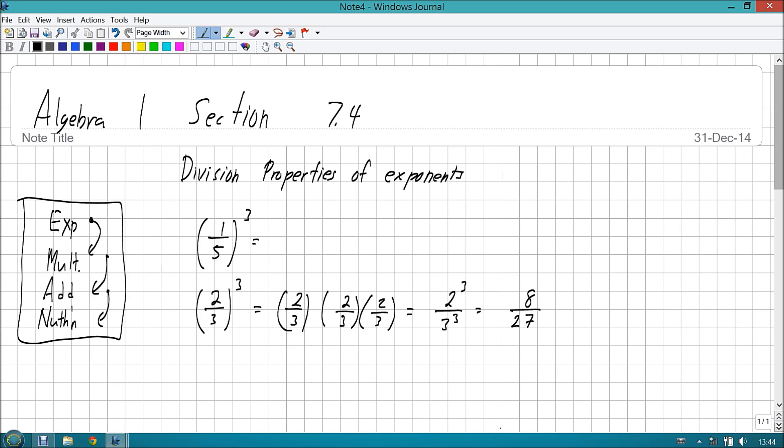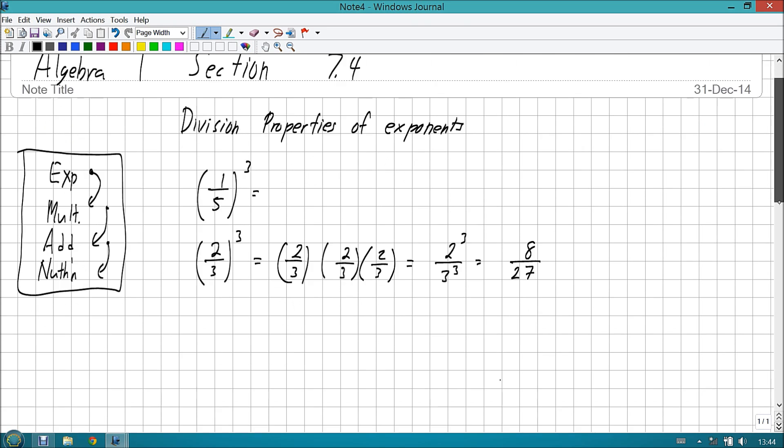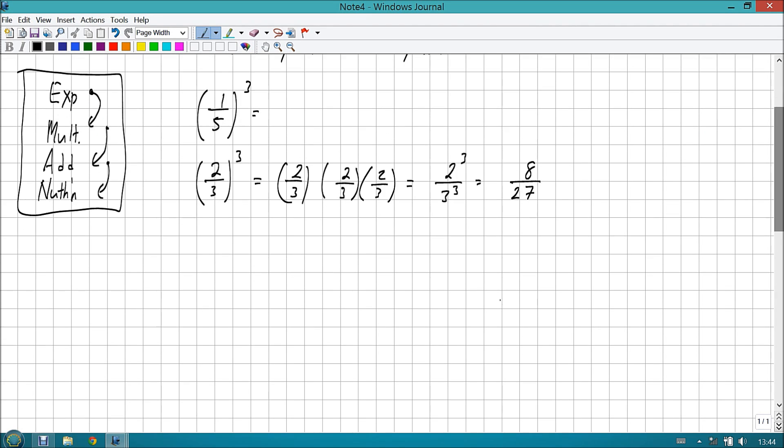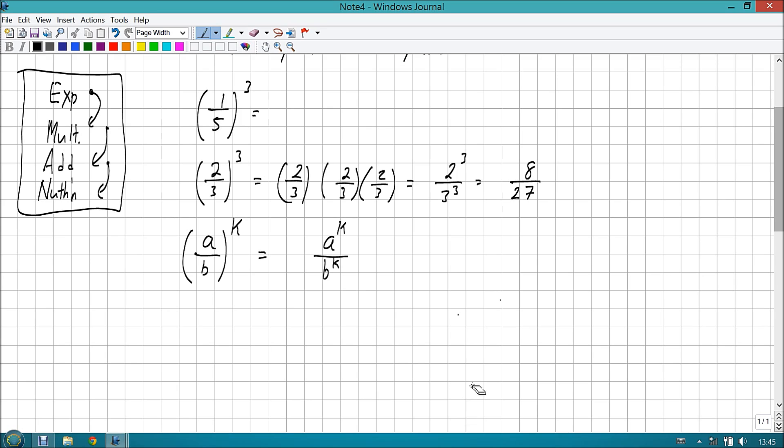So, let's take a look at that. If I have 2 thirds raised to the third power, what's going to happen? Well, this is 2 thirds times 2 thirds times 2 thirds, which is 2 times 2 times 2, that's 2 to the third, 3 times 3 times 3, that's 3 to the third. Which gives us 8 over 27.